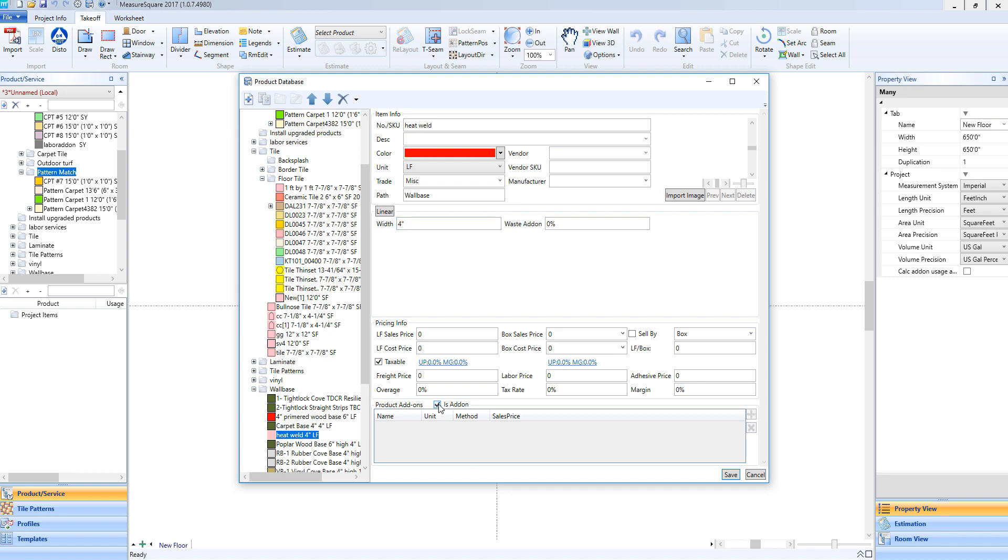This will allow us to take our heat weld rod and associate it to an area product like a sheet vinyl later. In this way, we can automatically estimate for our heat weld based off of the seam length of our area product. Let's go ahead and click Save. And now we've saved our heat weld rod here in our linear folder.